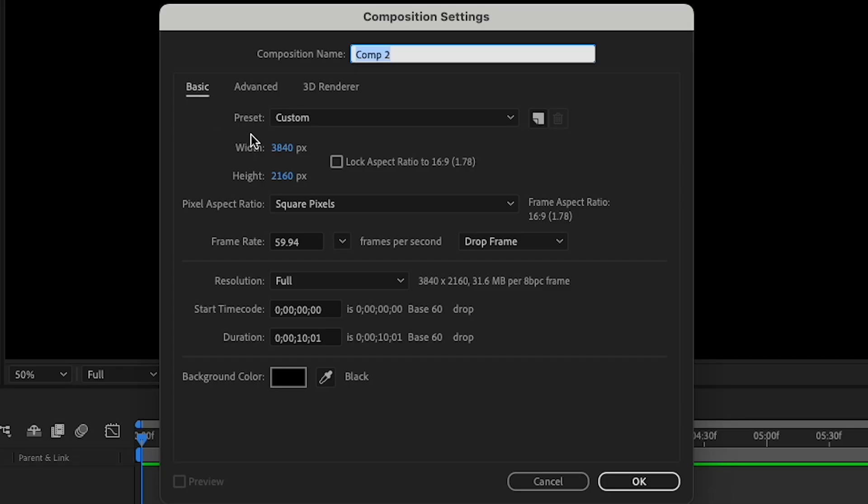Then I'm just going to make sure this is the right size, 3840 by 2160, and I'll give it a name.